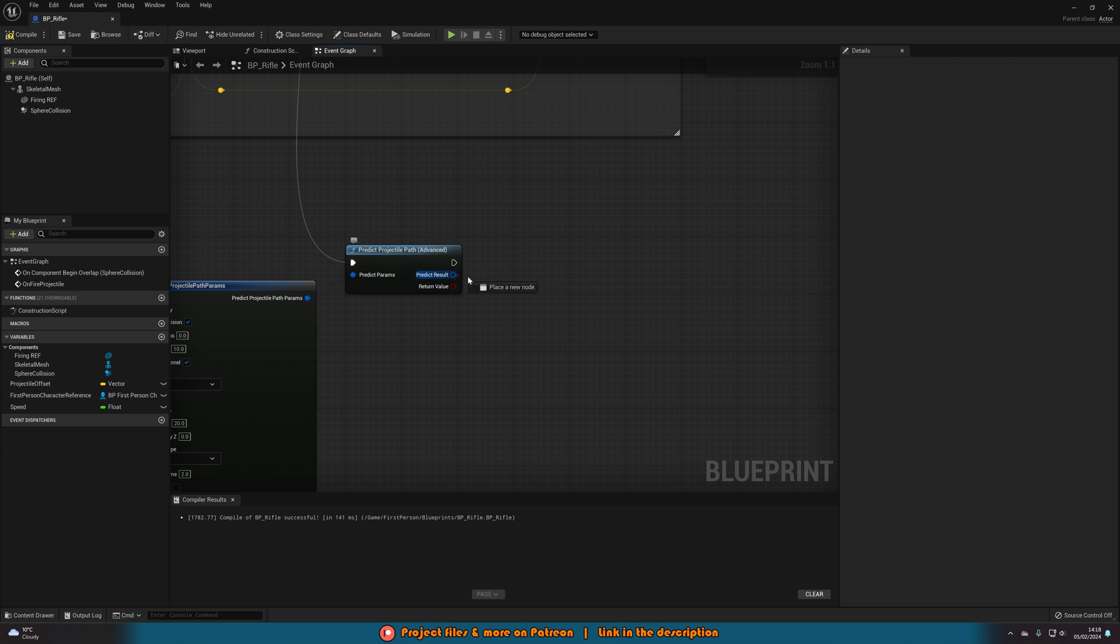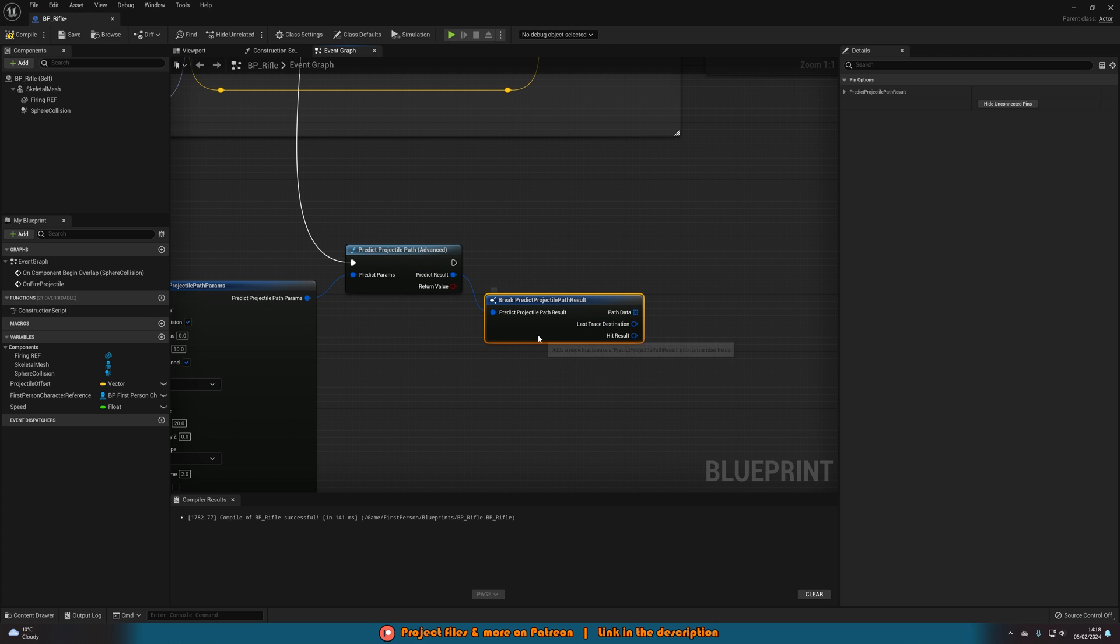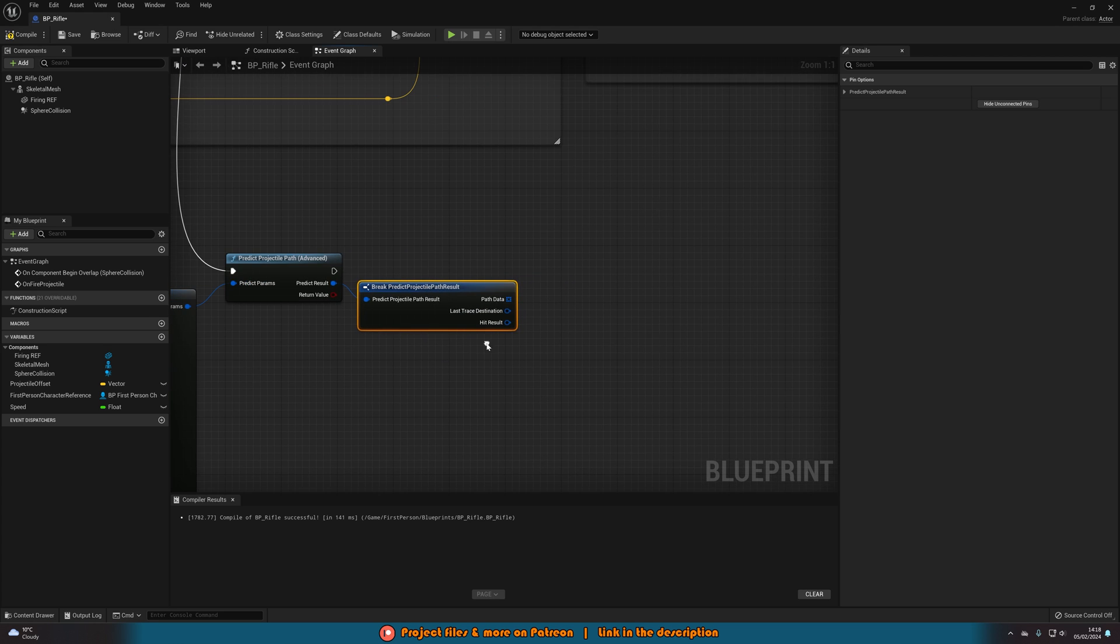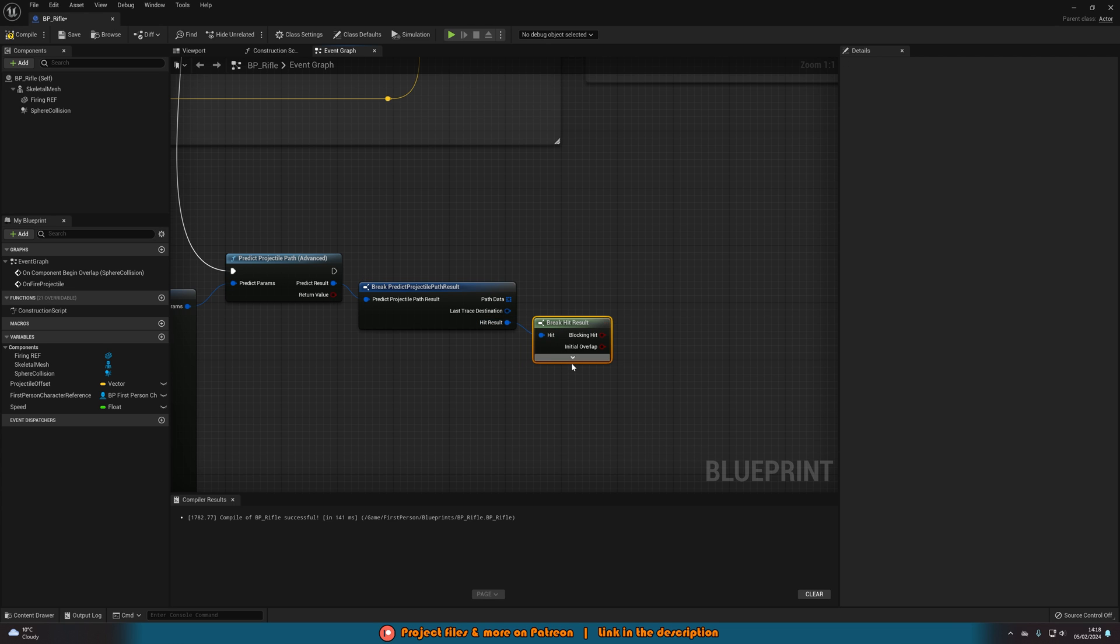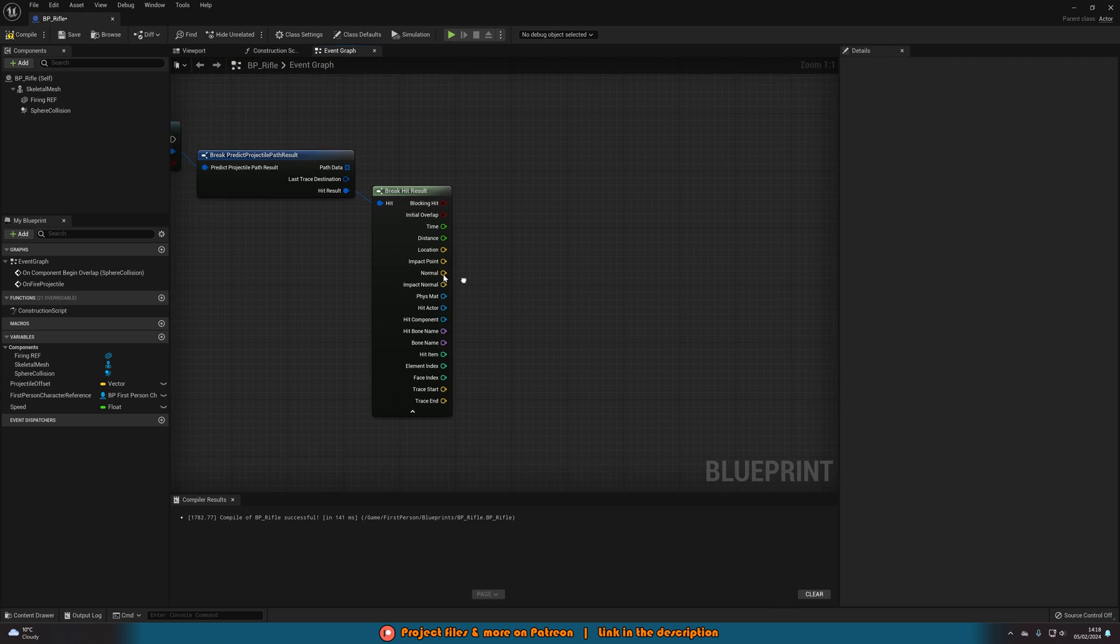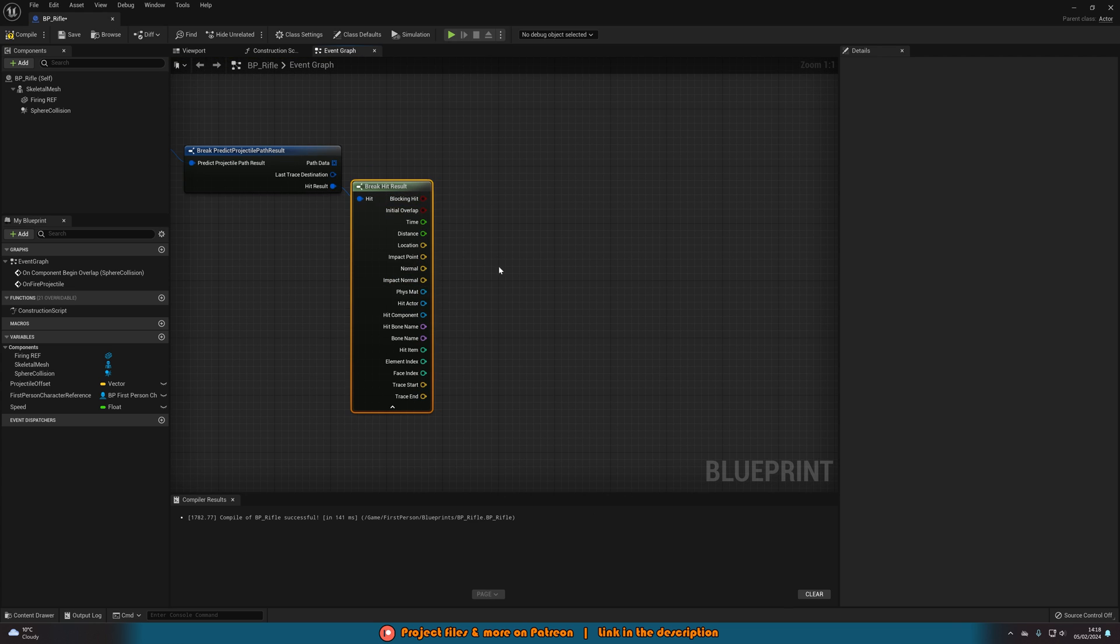Now as with a normal line trace, we can come out with a result there with a predict result and break that. And then we're going to come out of the hit result. That is what you typically have from a line trace is the hit. So we're going to come out and break that as well. And now you can see this is what you would typically get from a line trace. So this is what you do.